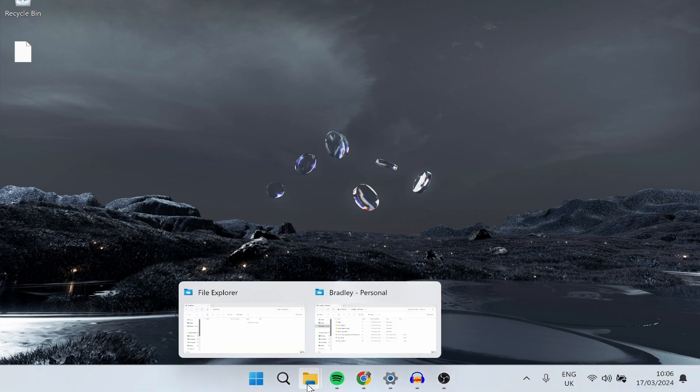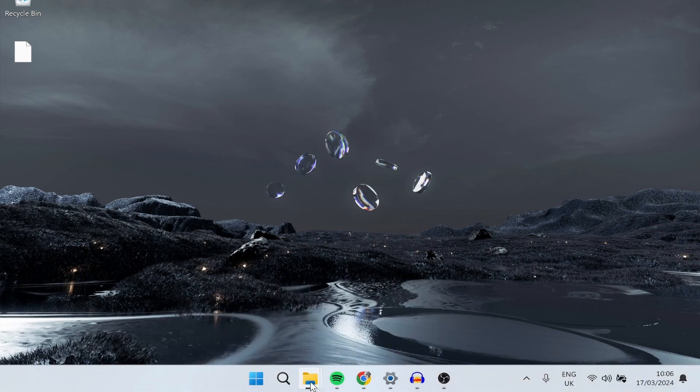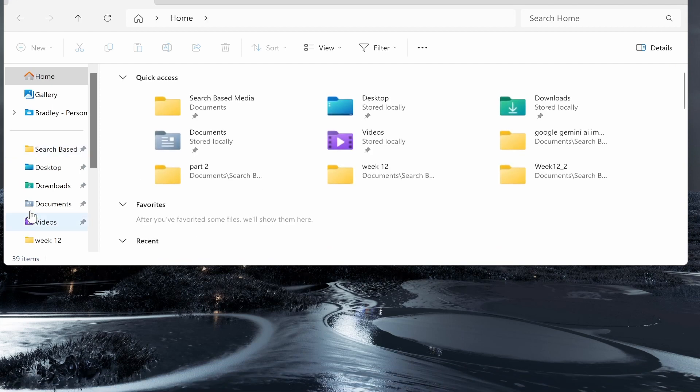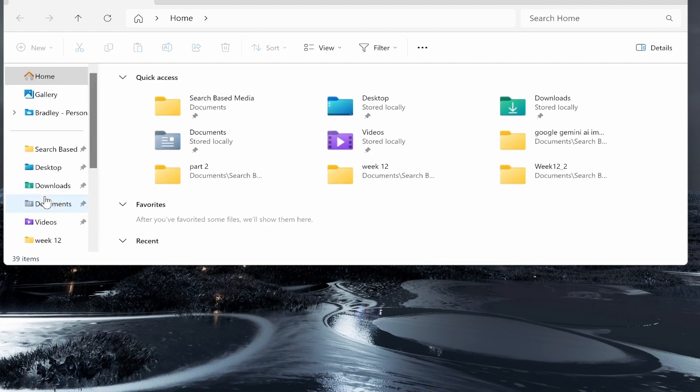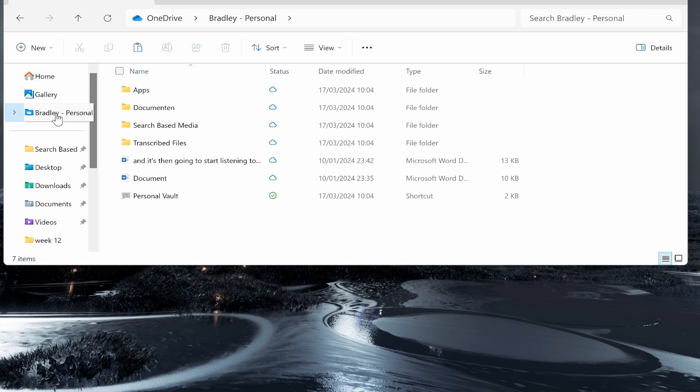First, go ahead and go to your files. Go to your file explorer and you'll perhaps have a OneDrive folder or file. Here you can see my OneDrive file.